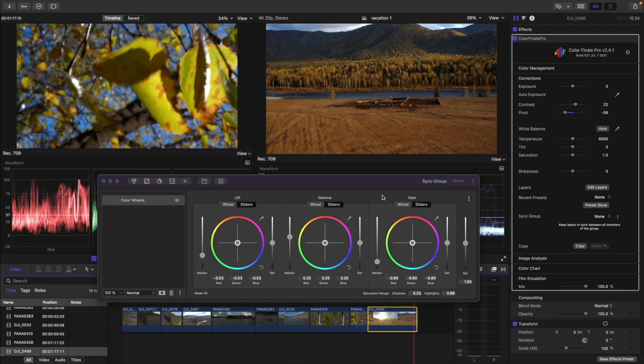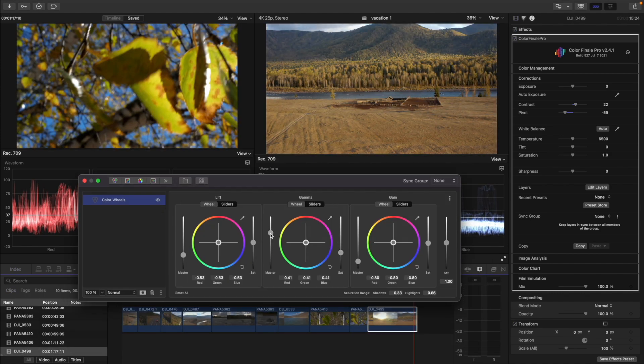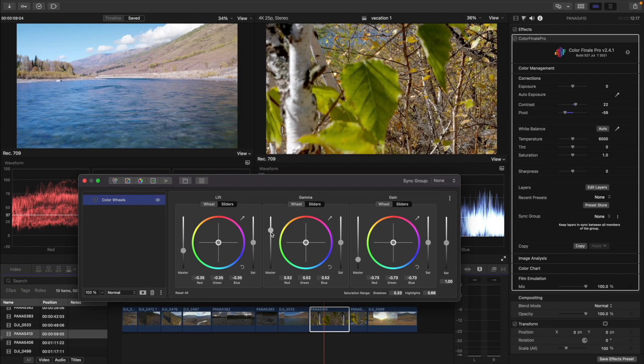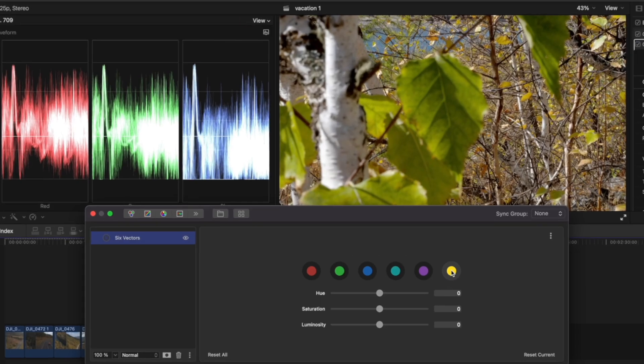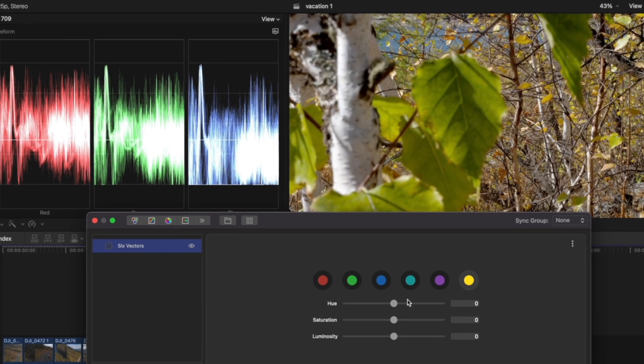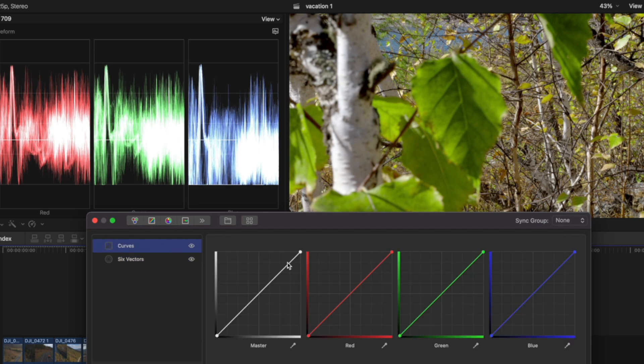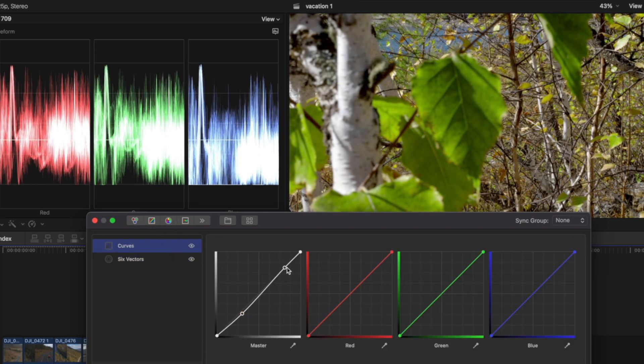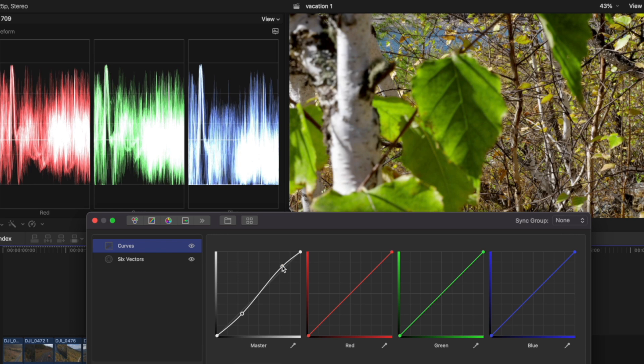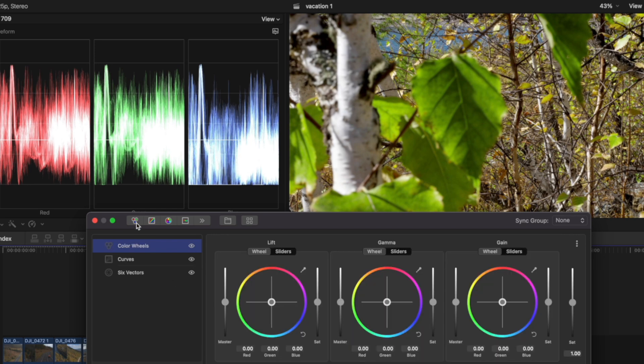Afterwards, we can work on a look that will affect all the clips on the timeline. We can use groups to change the color of multiple clips at once. Watch our essential series video on groups to find out more about this feature of Colorfinale 2 Pro.